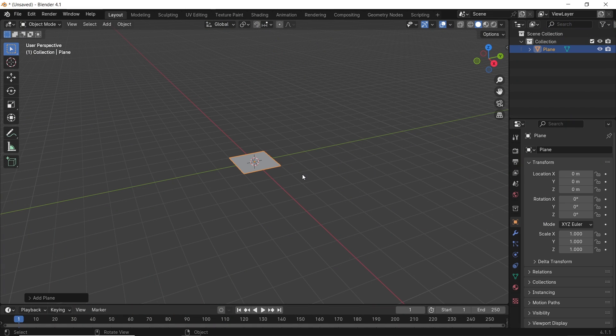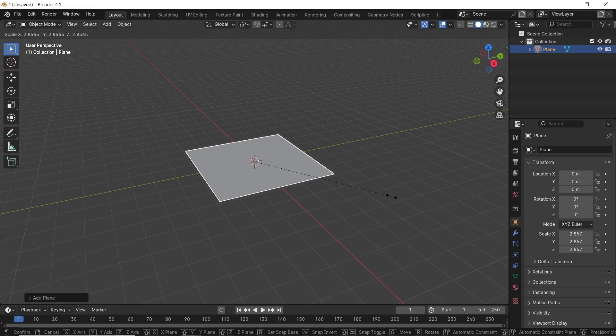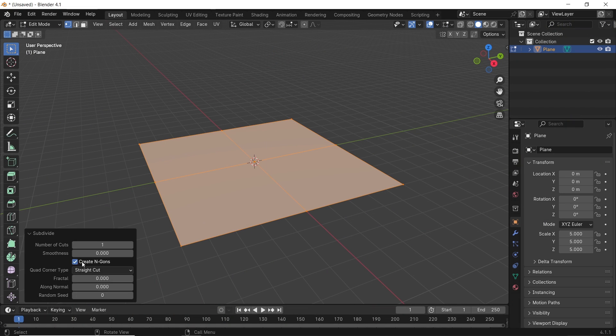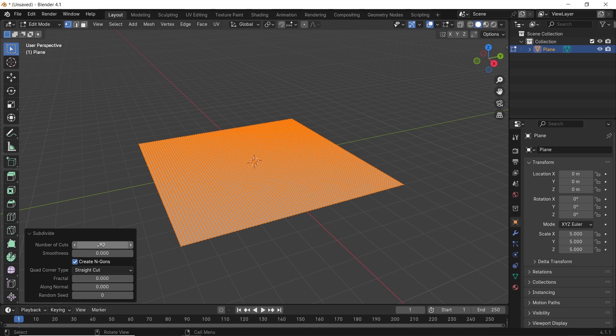First, we need a plane, scale it up by 5, and subdivide it in edit mode to 80 or something less if you're running on a low machine.